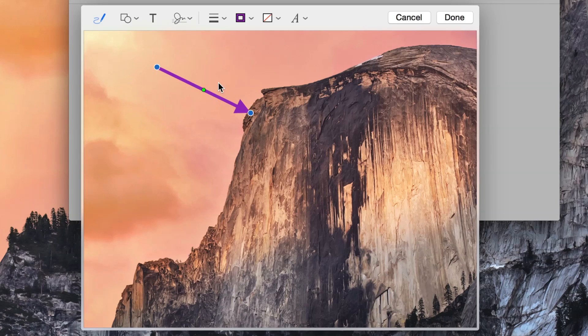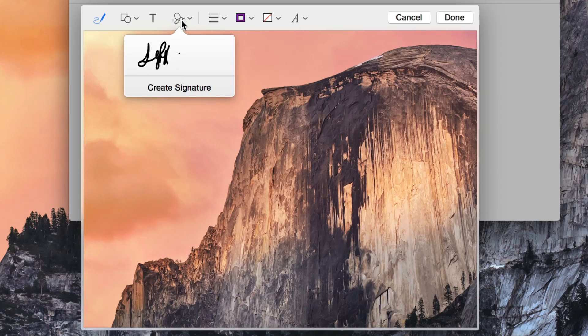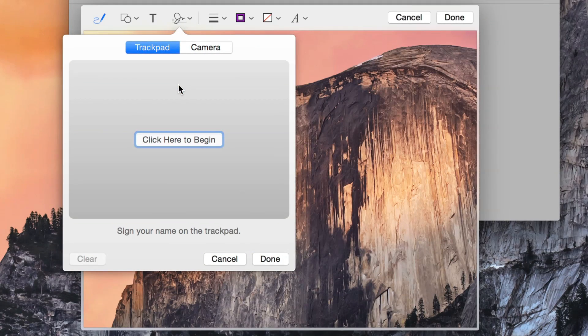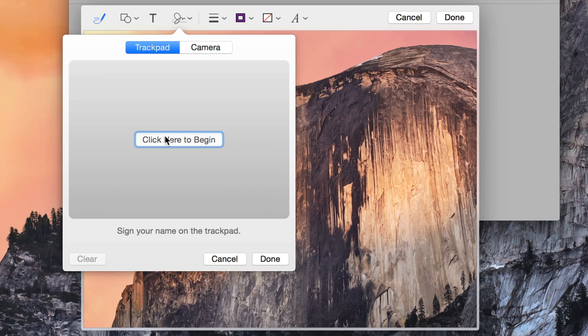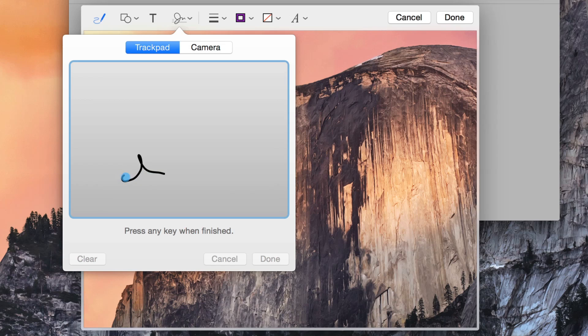You can even draw your signature if you want to do that. Click the little signature button here. You can create your signature and use your Mac's trackpad to draw a signature right there on the image. I'm going to do so right now. I'm going to click to begin and now I'm going to try to draw my signature, which is terrible.